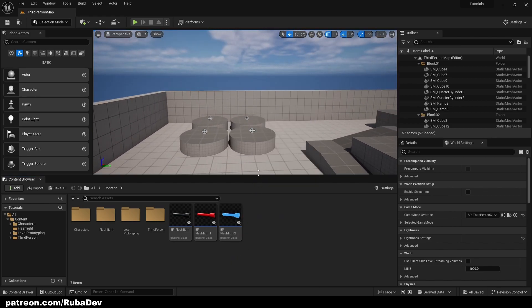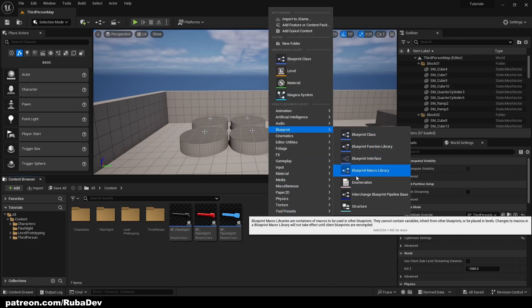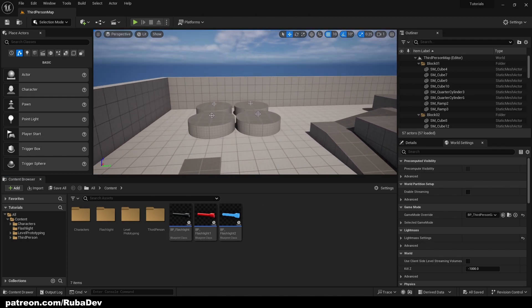First, we are talking about Blueprint Macro Library. What this does is basically you can create one piece of code, parent it to some class — a character, or anything really — and once you parent it, you can use these macros all over your parent class. I'll show you how to do it in a second.